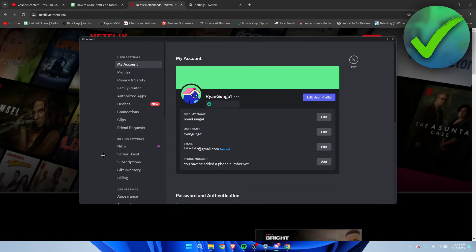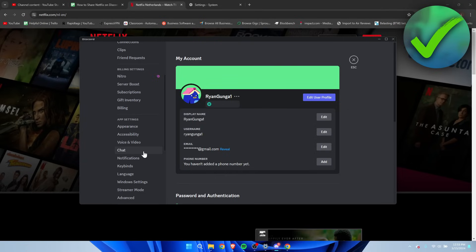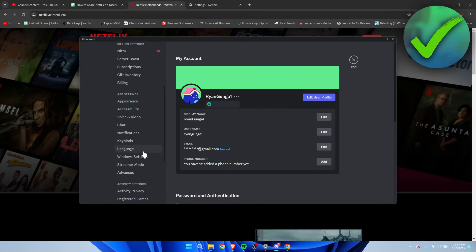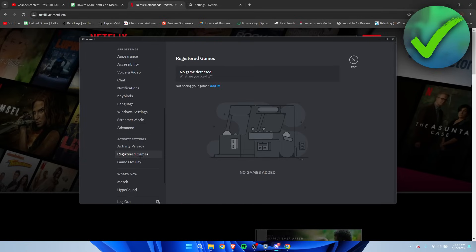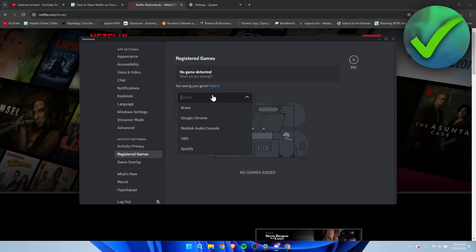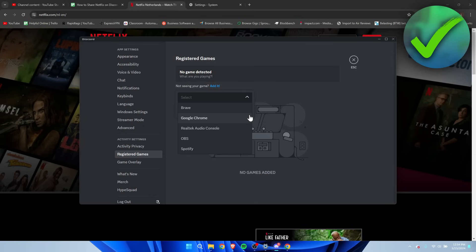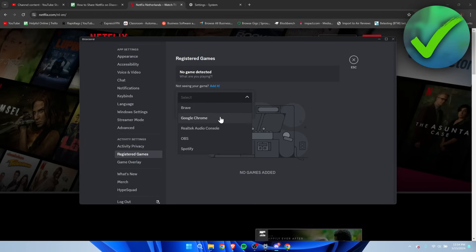Then you want to scroll a little bit down until you see Registered Games over here. So what you now want to do is click on Add It, and here we can see it. So you can, for example, add Google Chrome if you use that, or Brave, or Microsoft Edge. But I'm going to add Google Chrome.